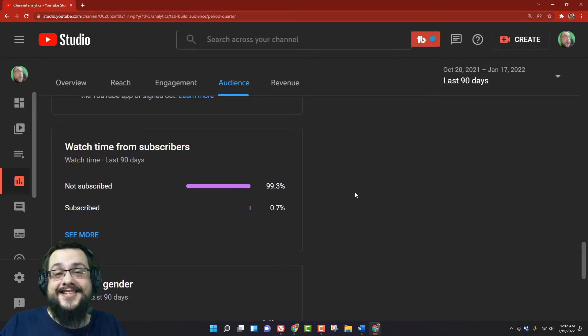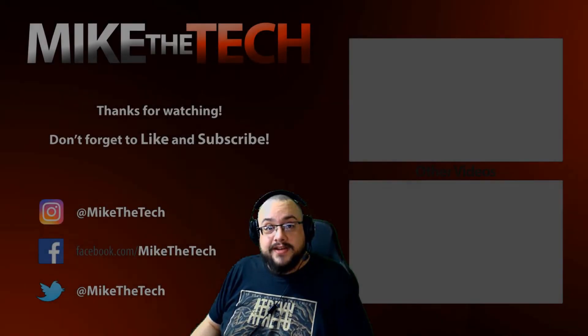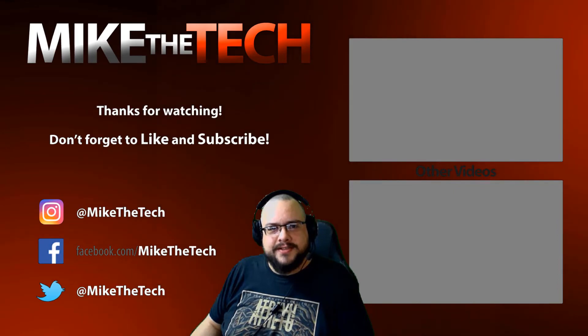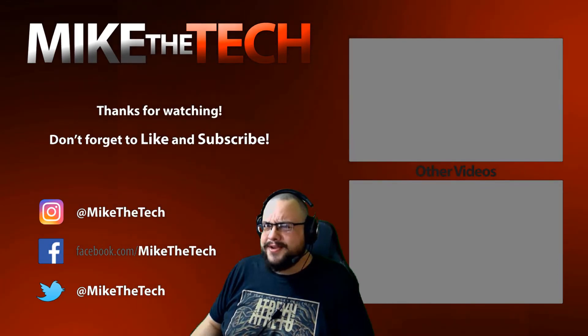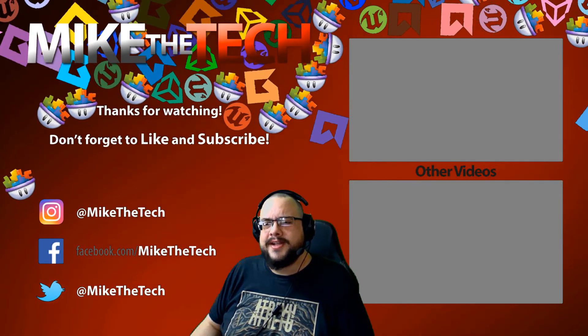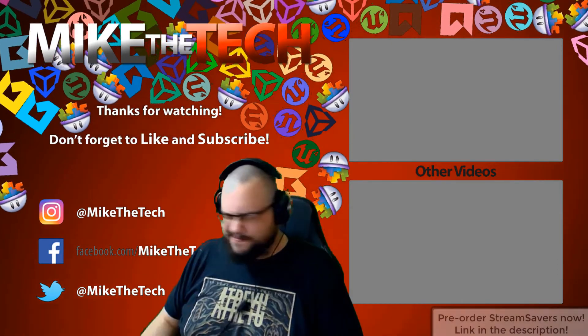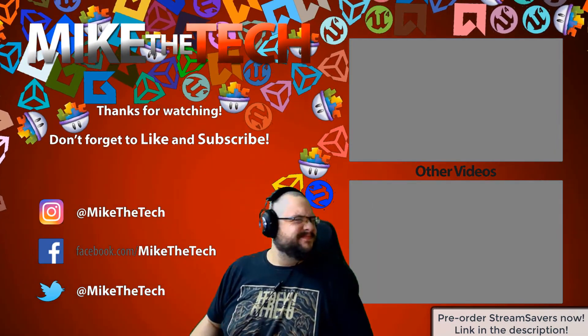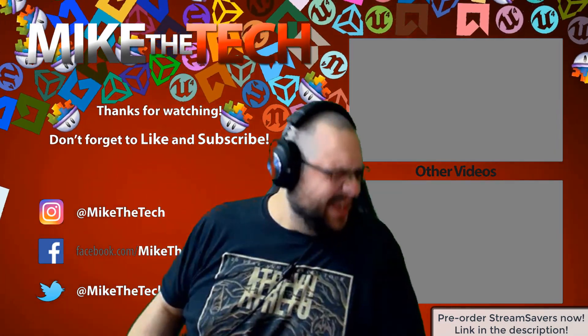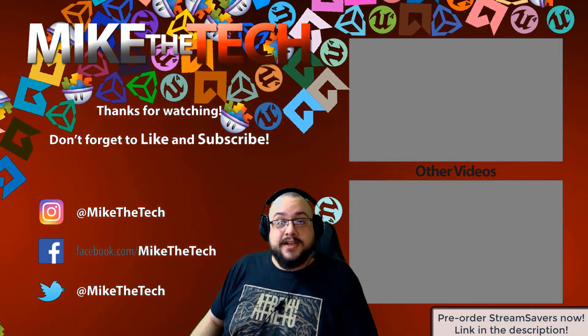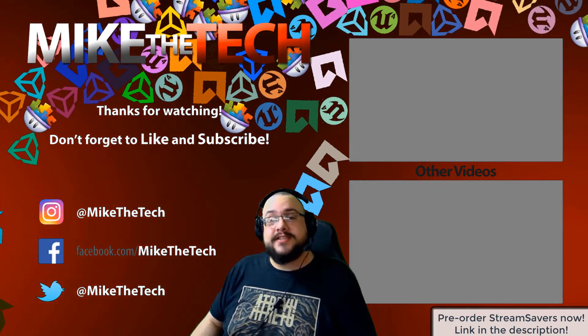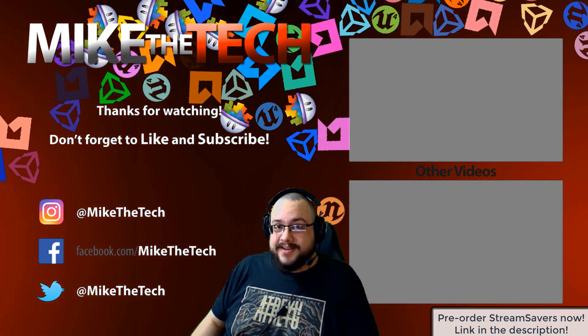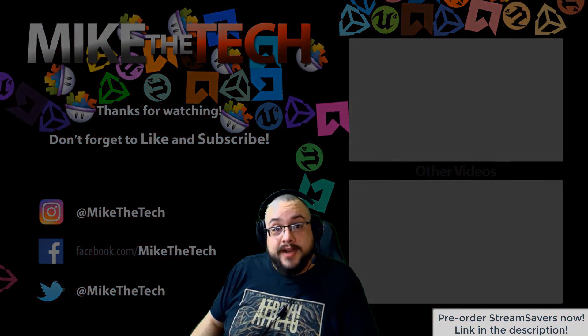What, you've never heard of Stream Savers? And you thought PewDiePie was the only YouTuber to make a game? I made a game too and it's called Stream Savers and it's available for pre-order right now for $9.99, and that's a great price.